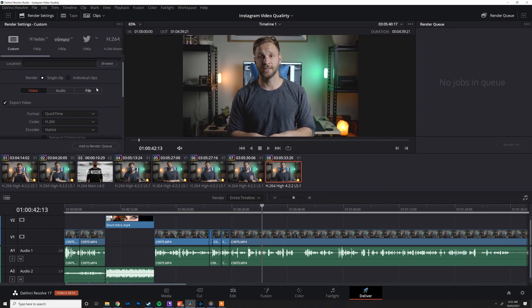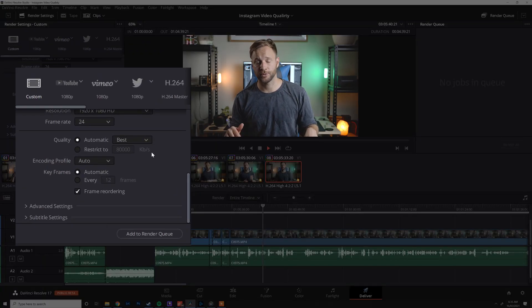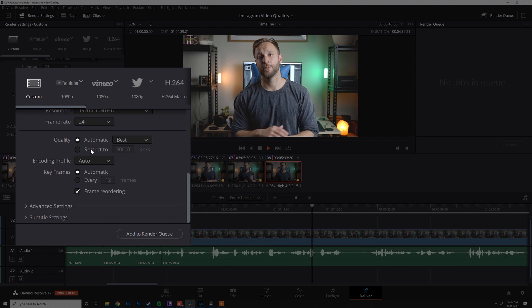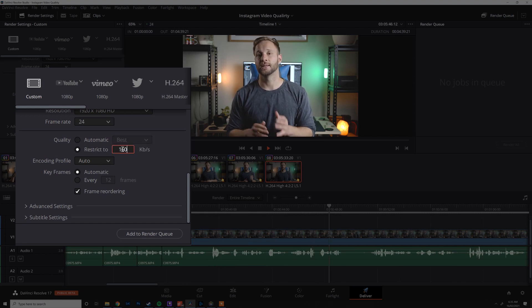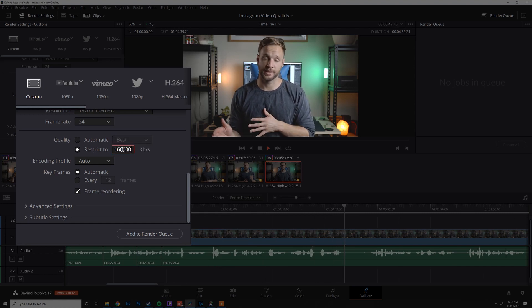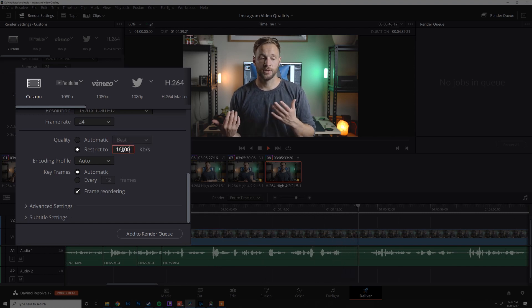Head down to the Quality section and switch off Automatic. We don't want Automatic — we're going to limit it to 16,000 kilobytes per second. That's it. That's how to get the best quality out of Instagram.